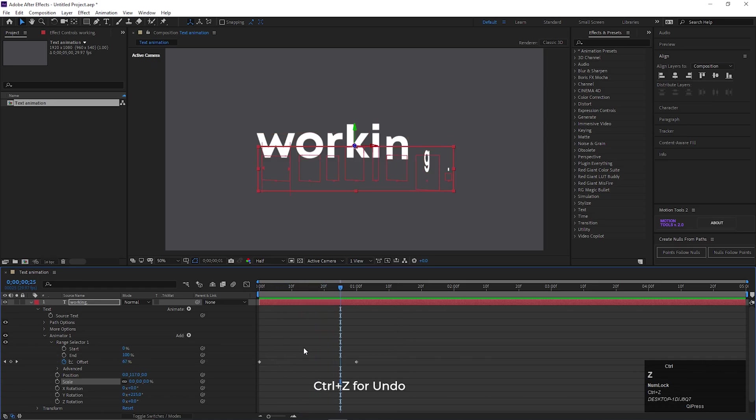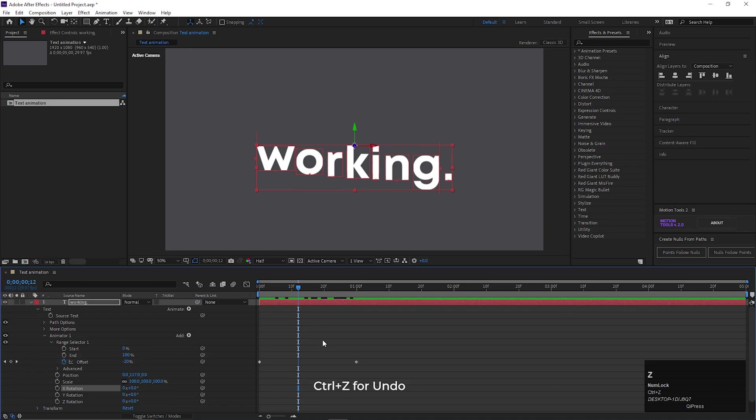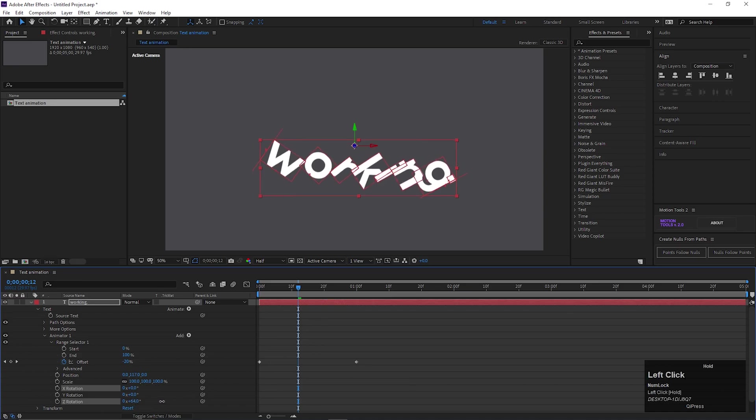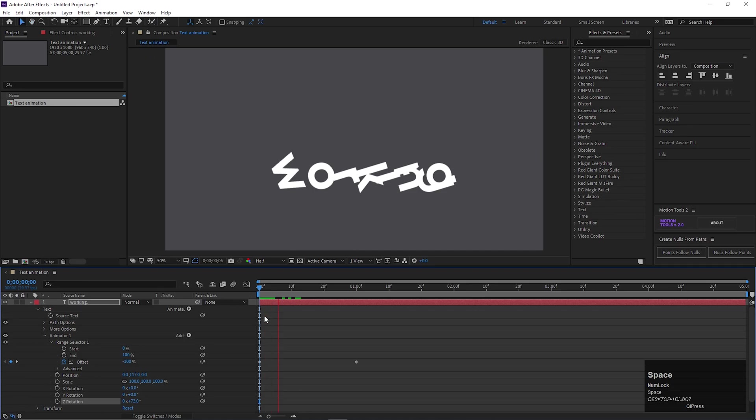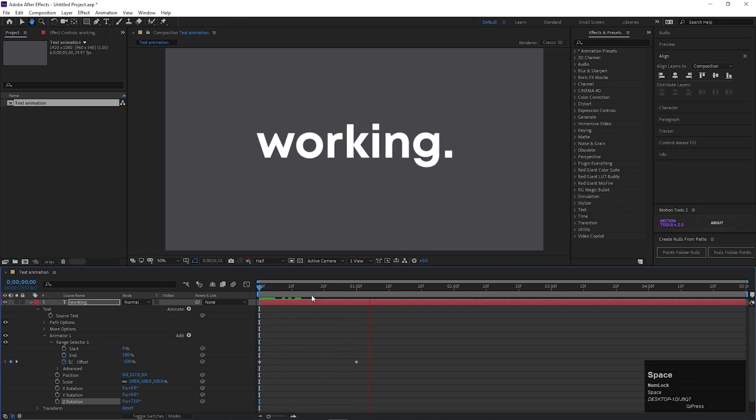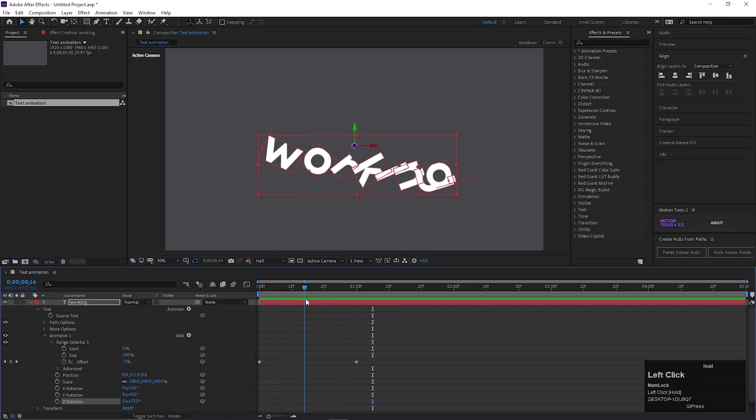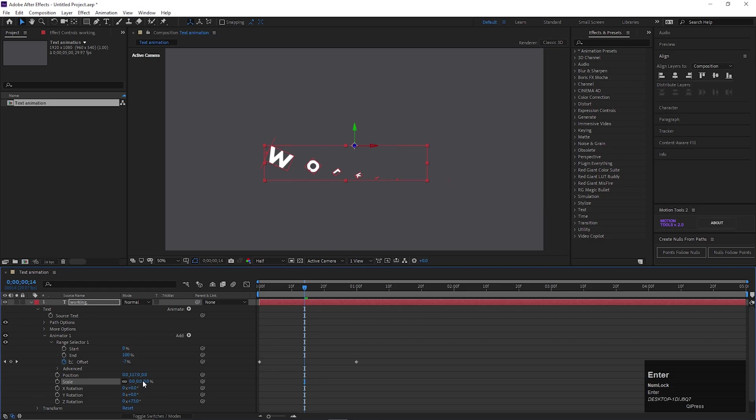Let's undo those changes and try to change the Z Rotation value. This one is my favorite. Just change the Scale value to 0. And it's ready.